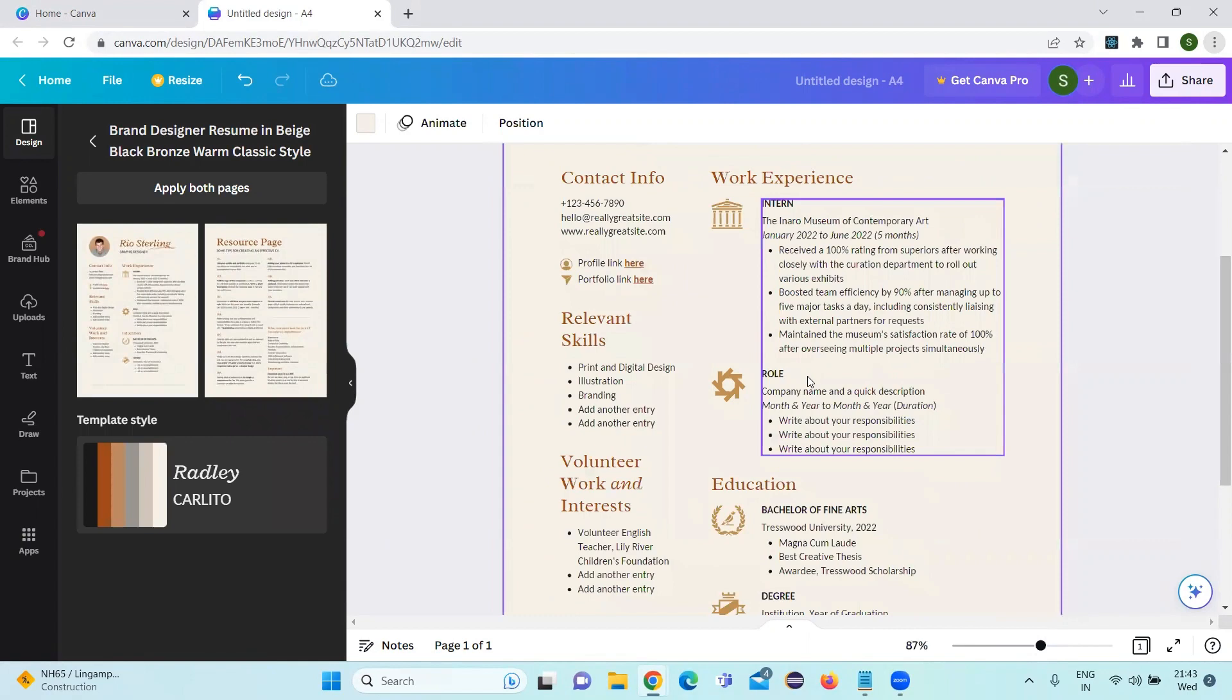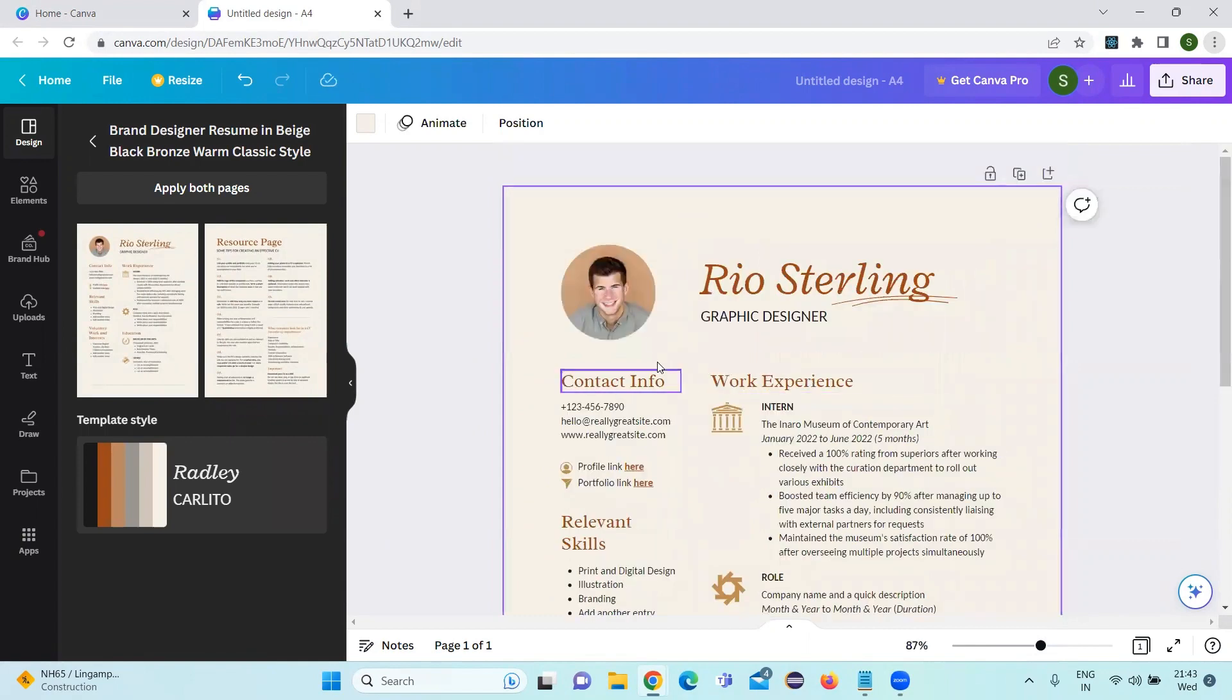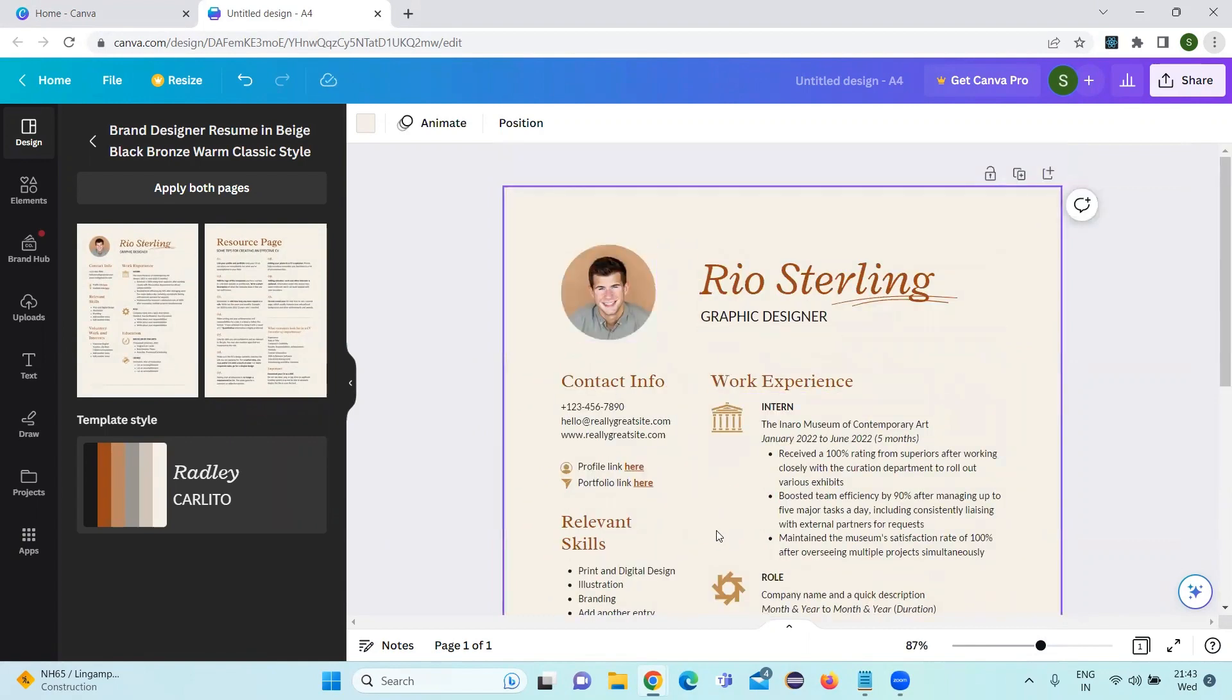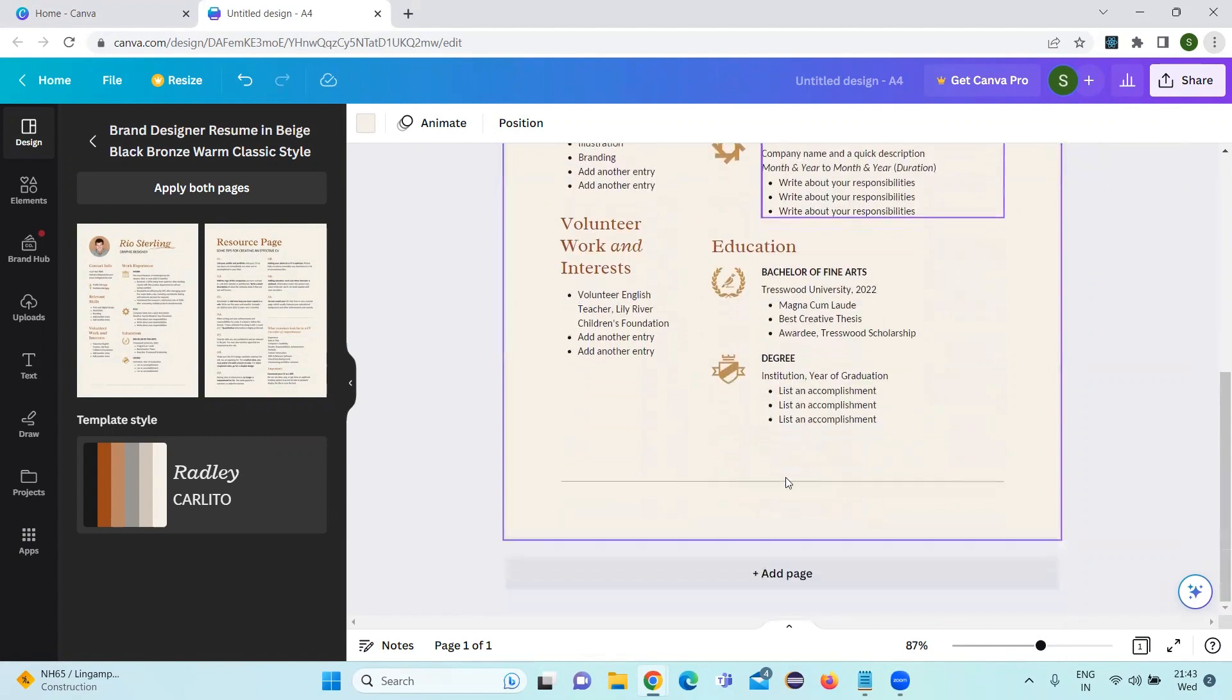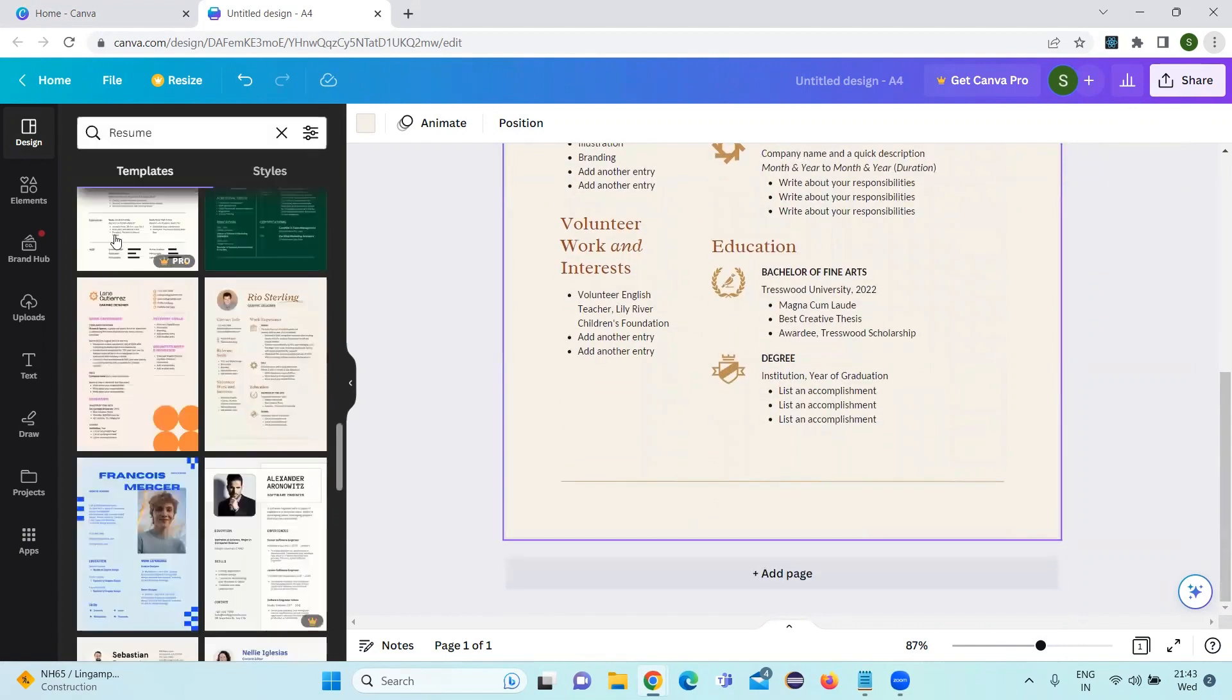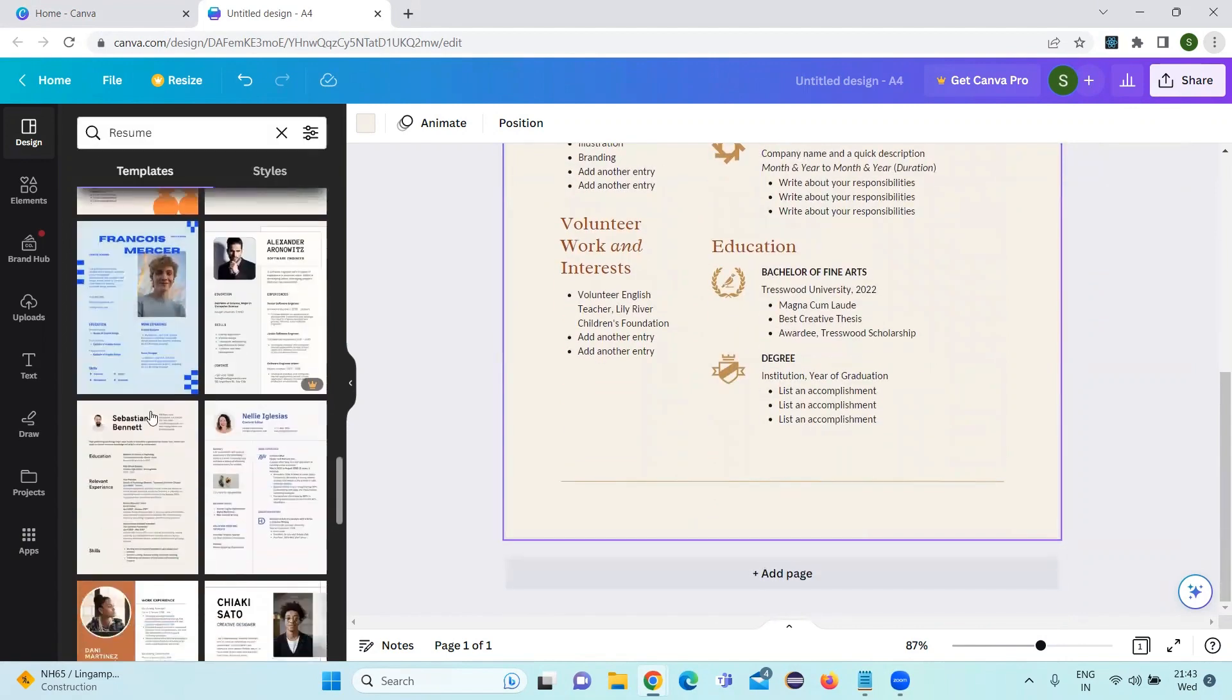After opening the resume, we can just edit our details, whatever details that we want. And let's go to a different template and check.